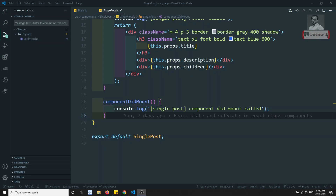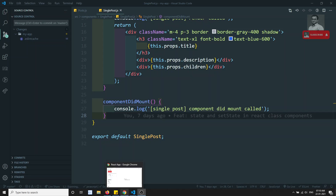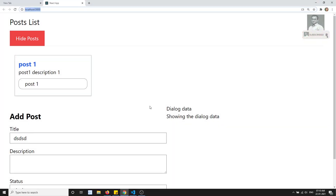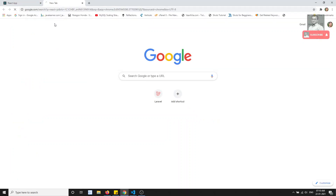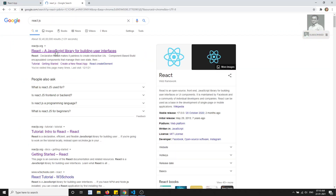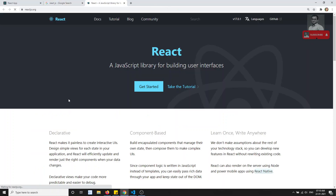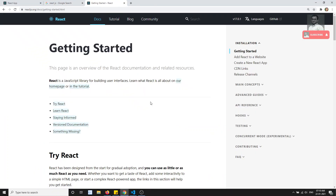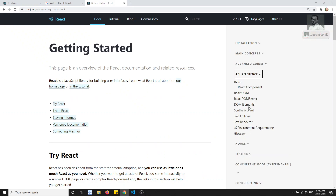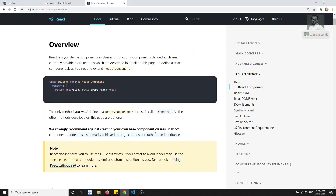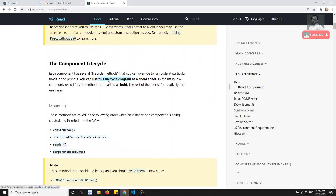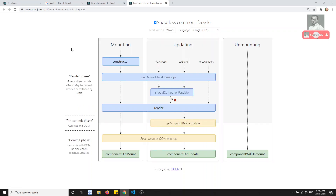Hi friends, this is Leela, welcome to my React.js course. In this video we will try to see the lifecycle hooks of the update phase — so when the data is updating, what are the lifecycle hooks it will undergo. If you open React.js docs, go to the API reference in react.com, you will be able to see the lifecycle hooks. I have already shown you the lifecycle diagram, so let's proceed through it.